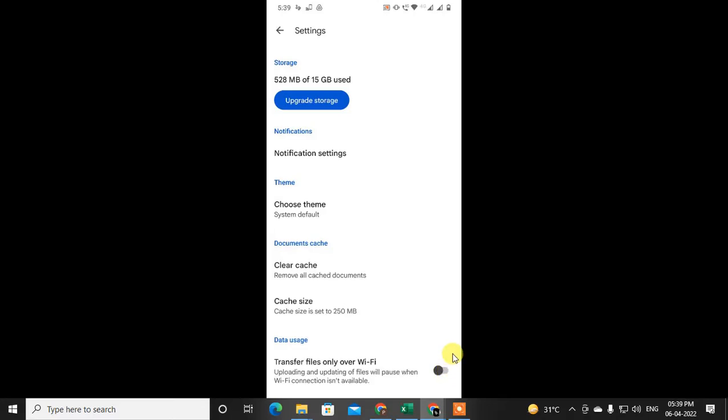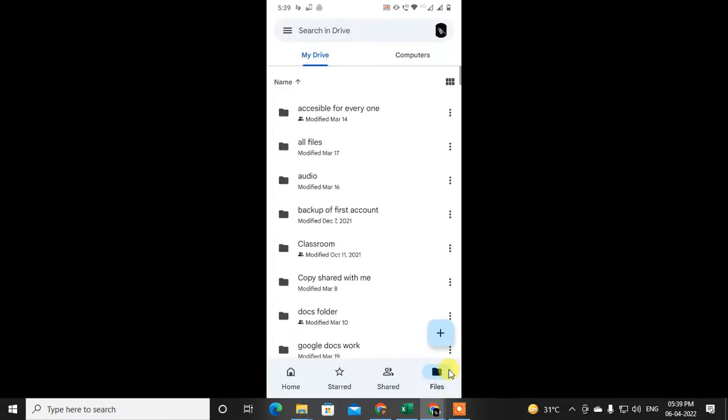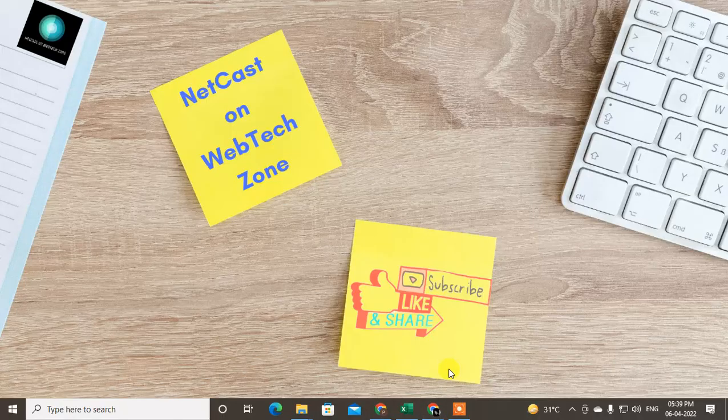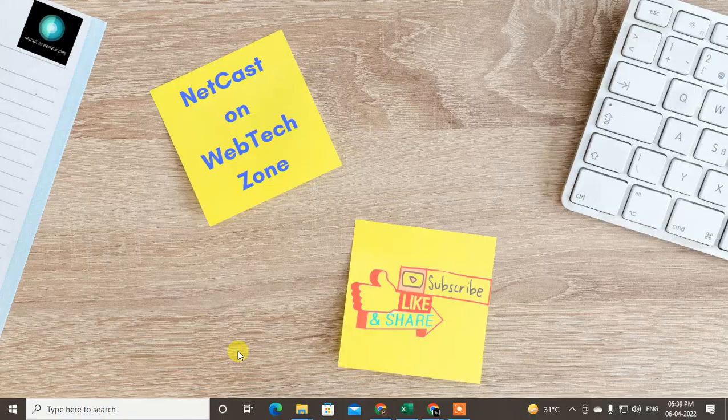Then you will be able to upload the files on mobile data, and it will not pause or have any problems. So guys, I hope you like this video. Thank you for watching.